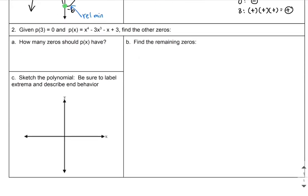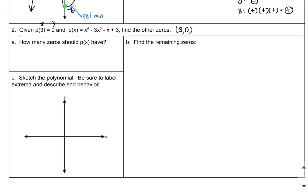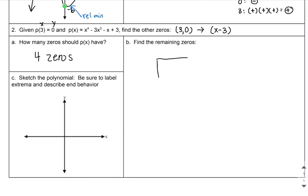Next question: I'm given P(3)=0 and a fourth-degree polynomial. P(3)=0 tells me the output is zero when x=3, so (3, 0) is an x-intercept, meaning one factor is x minus 3. Since the highest power is 4, I know I should have four zeros. I'm going to divide x to the fourth minus 3x cubed minus x plus 3 by x minus 3 to find the other factors.